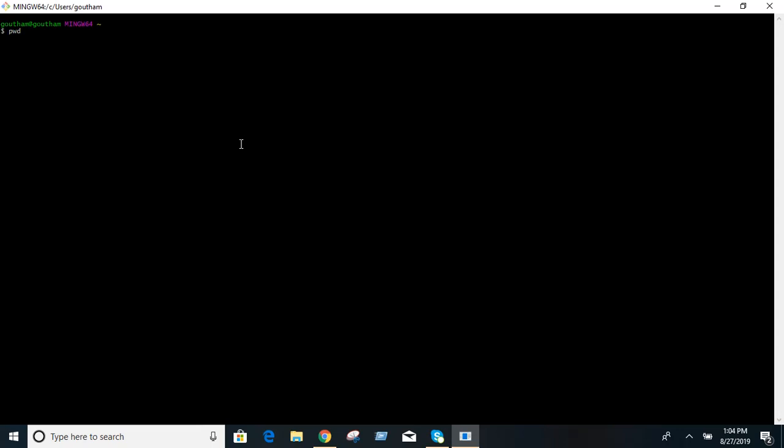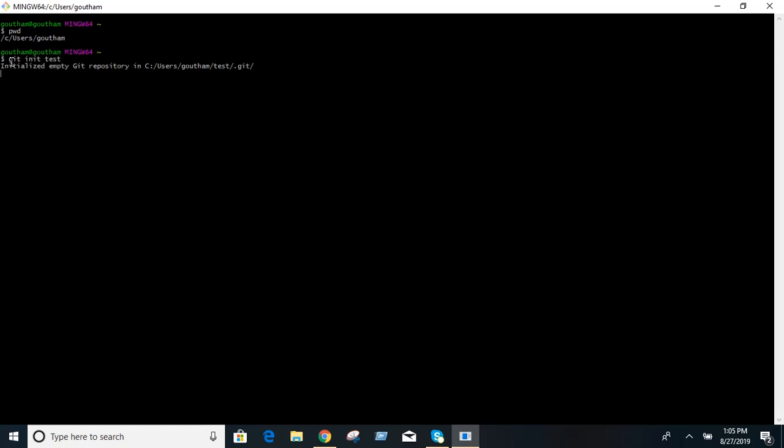First you need to see where you are. Enter the command pwd, present working directory. You are in your username, in users Gotham directory. Next you want to create one project like test. In order to create the project in git you need to use the command git init test.